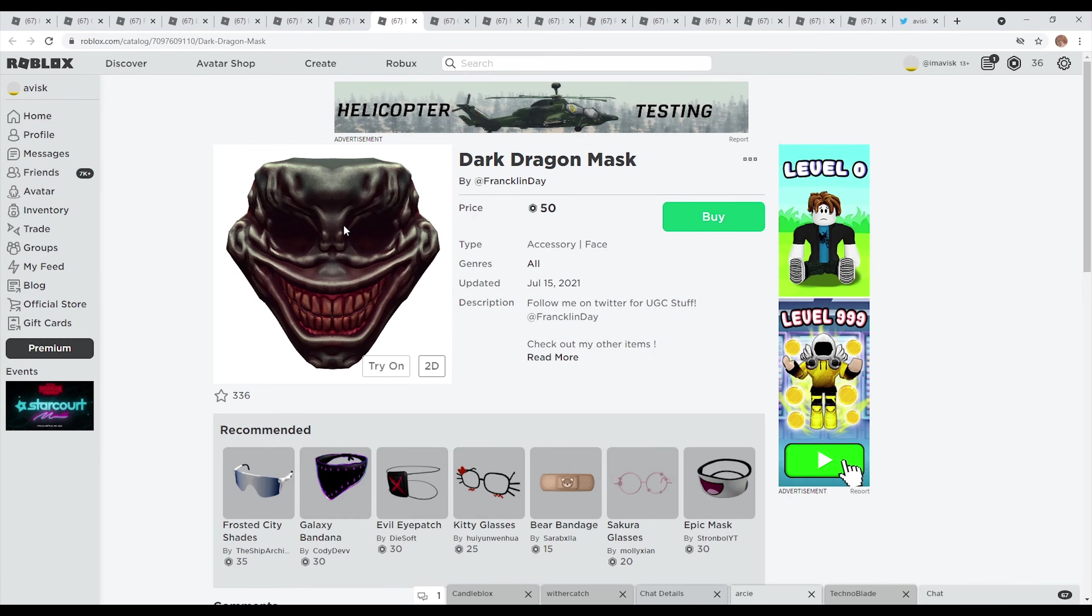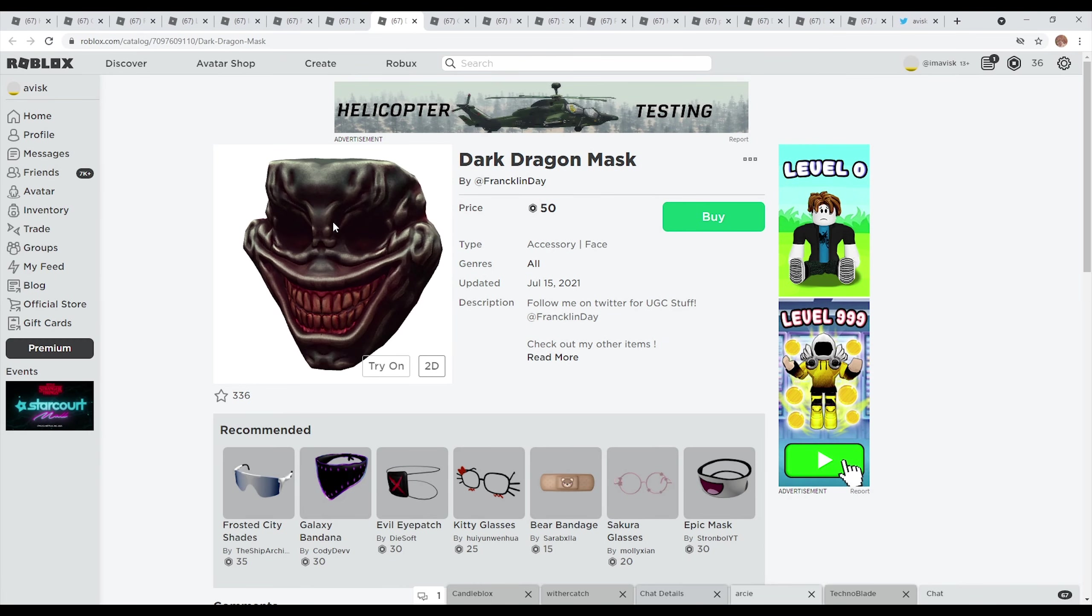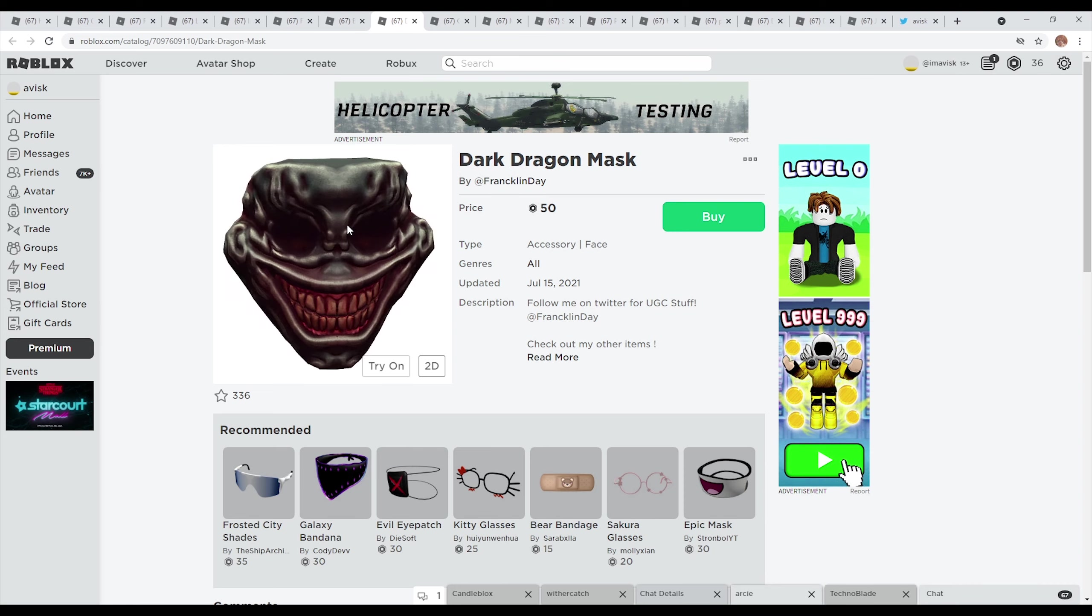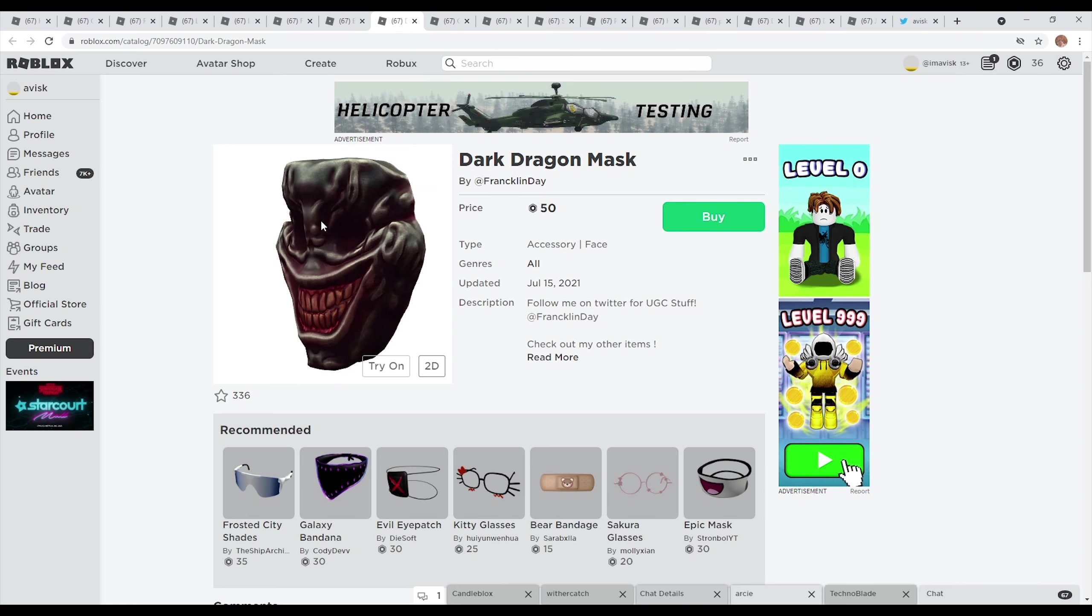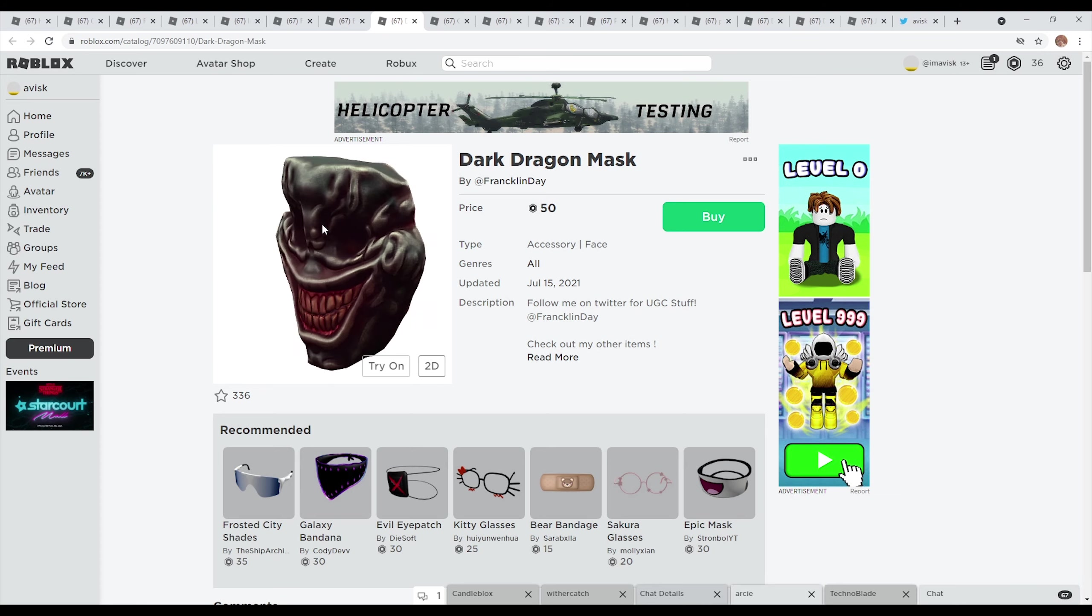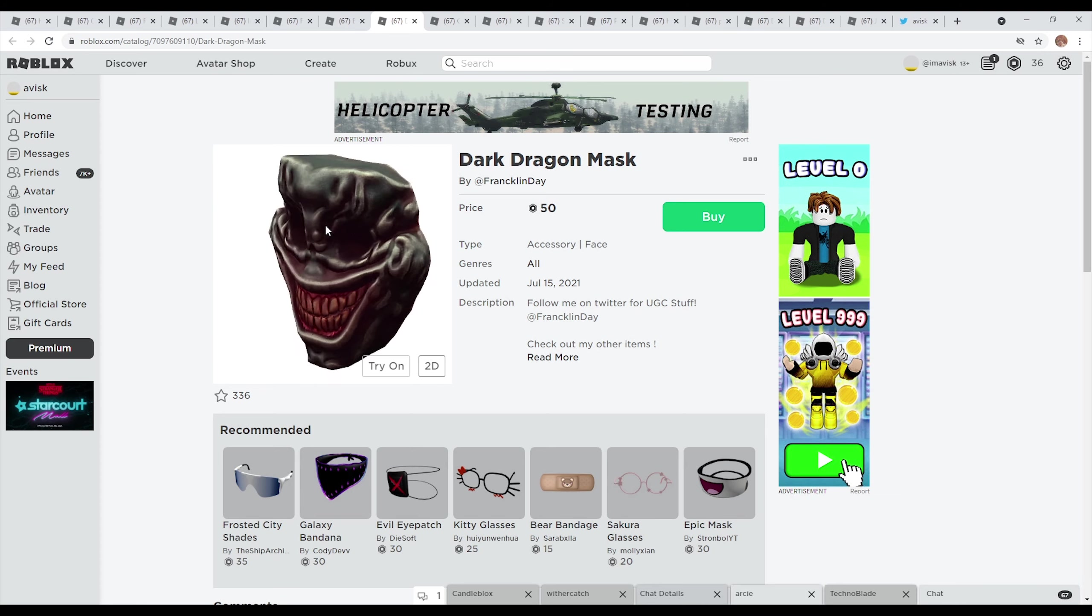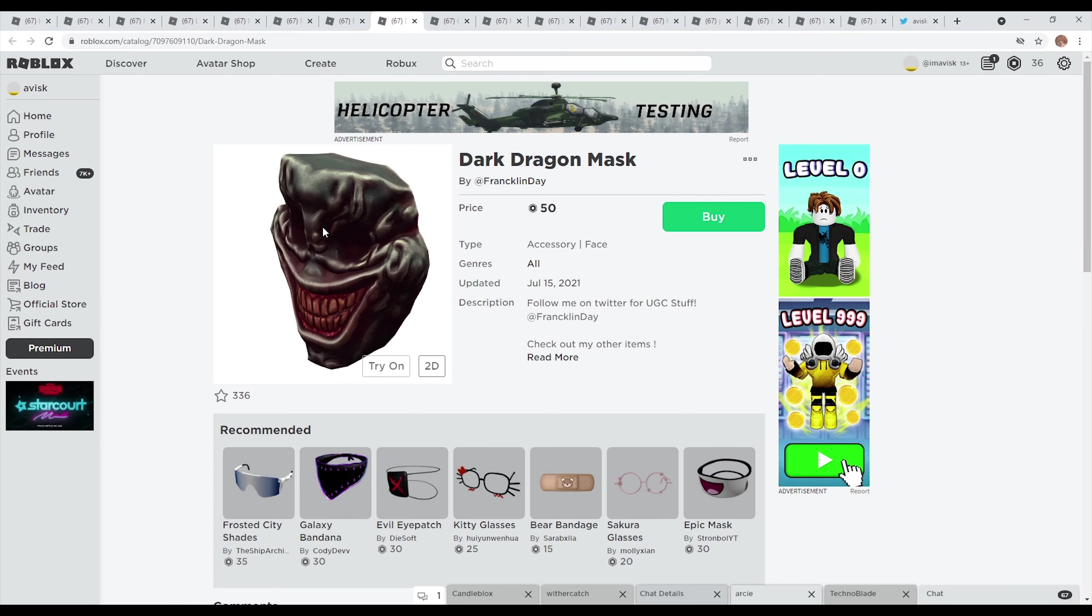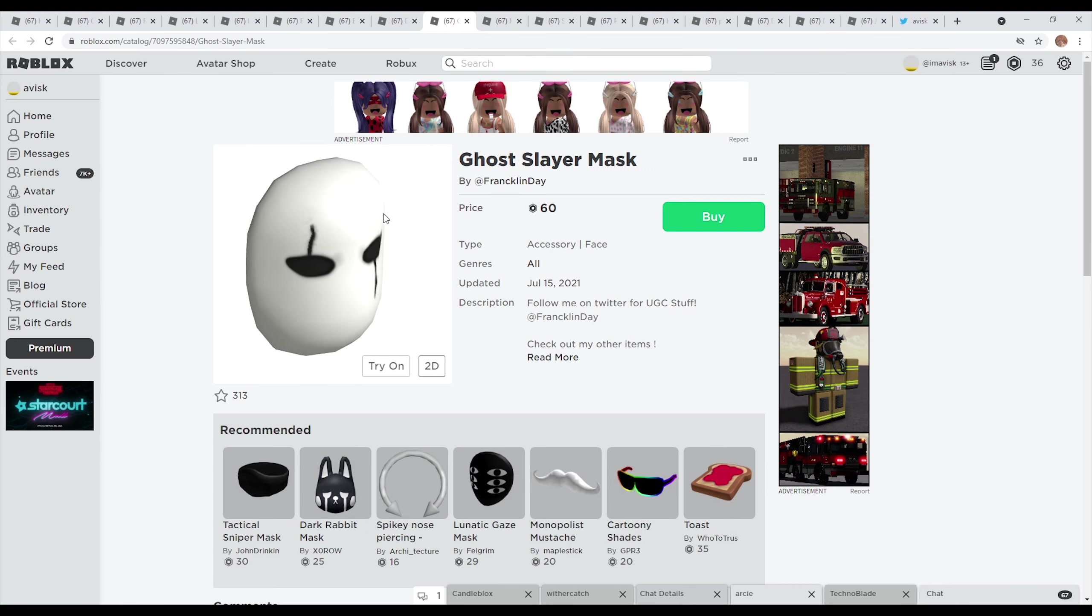Then of course you have the dark dragon mask right here, also an item made by Franklin Day. Once again the texture on this item is just really unbelievable and just very detailed so incredible job by Franklin Day right here. This item was last updated on July 15th 2021, currently has over 330 favorites and it's just a very nice item.